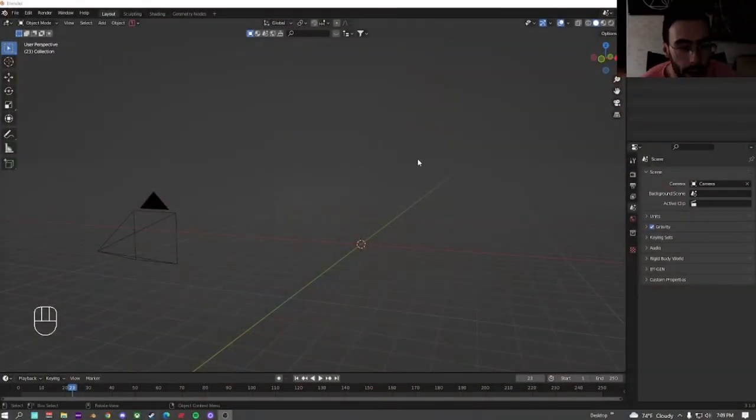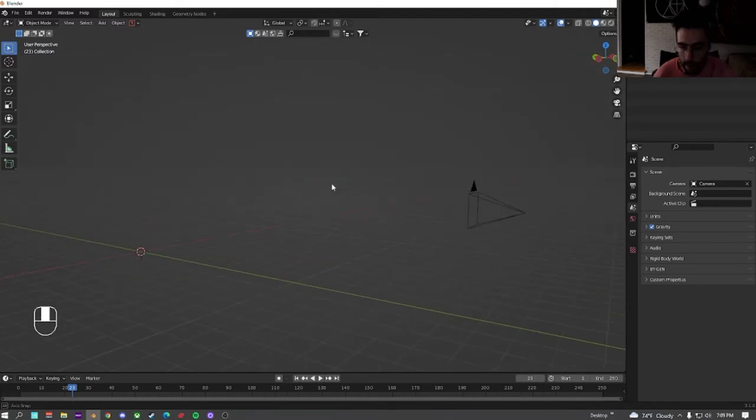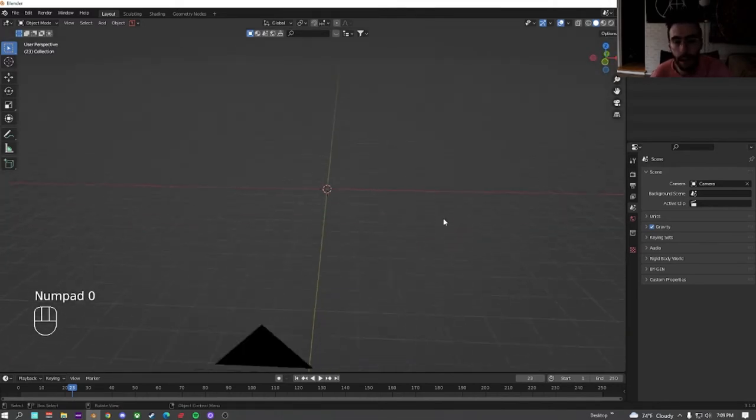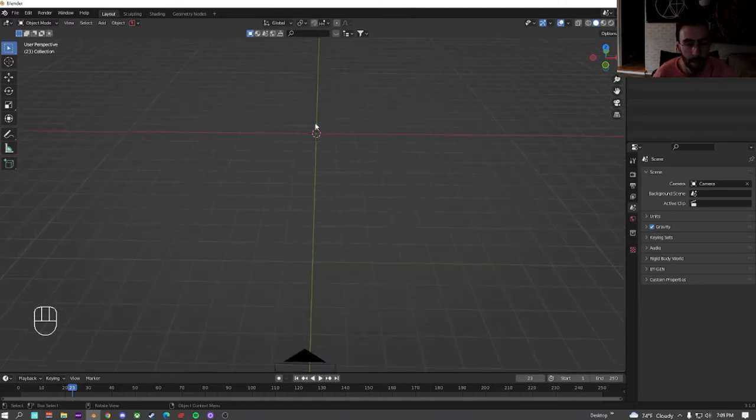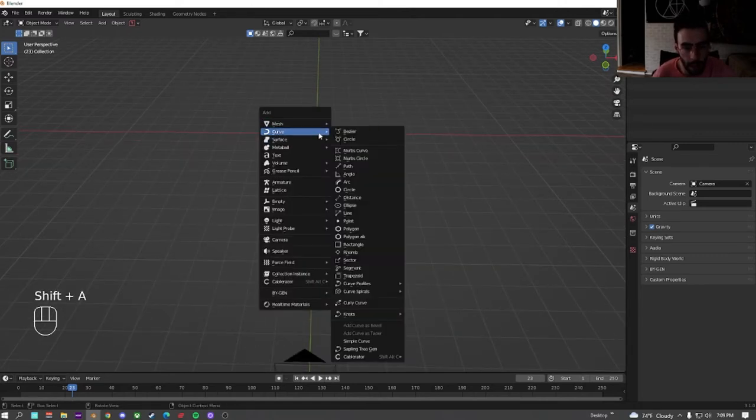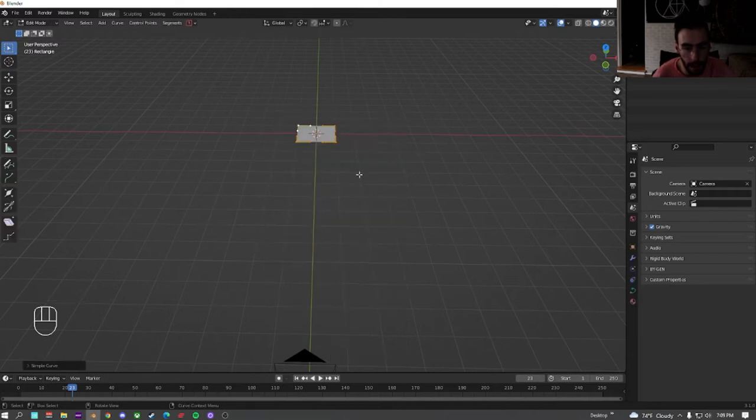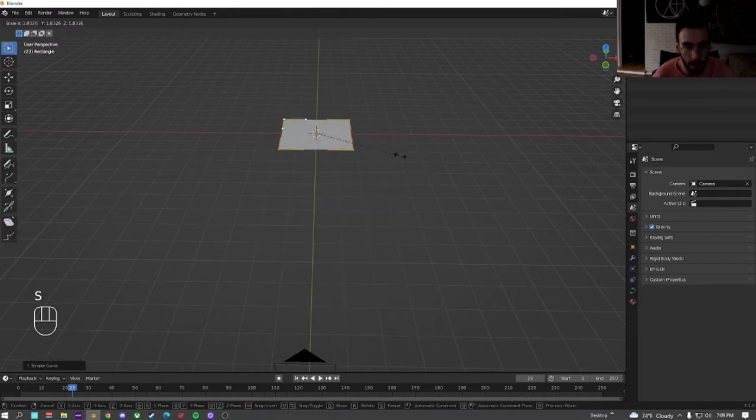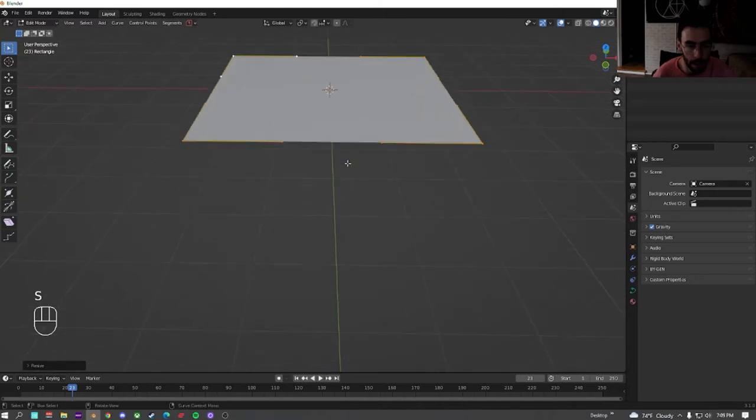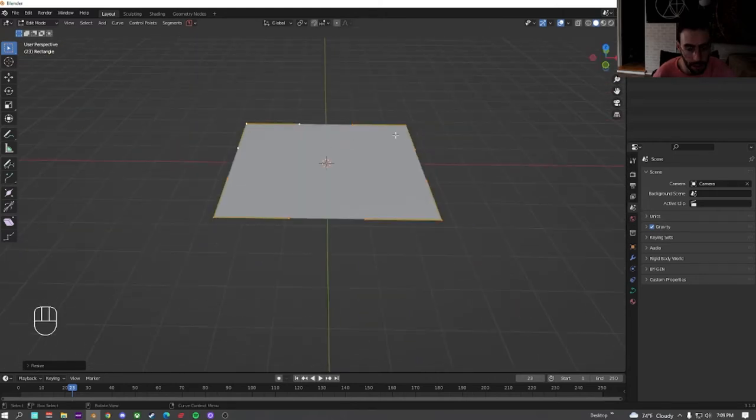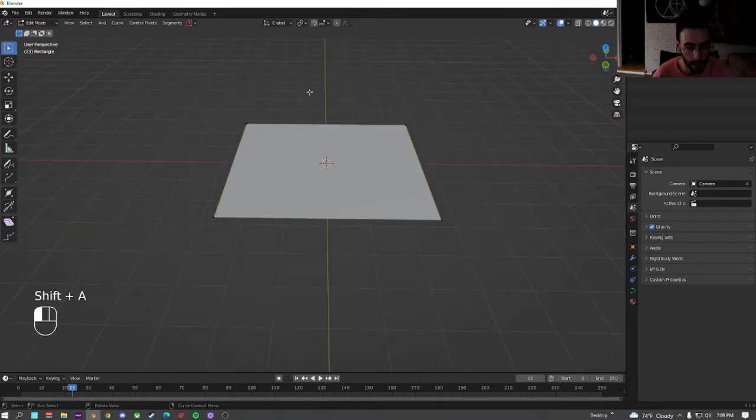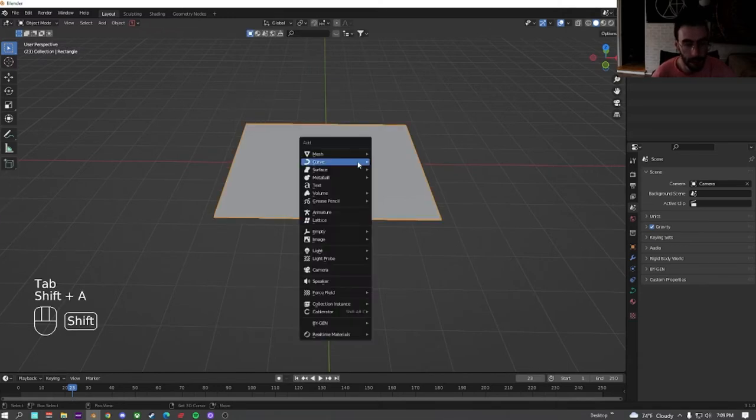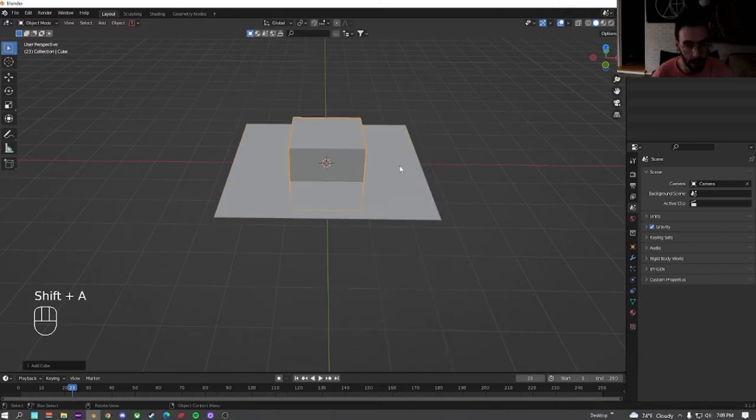Alright, so what you're going to do is you're going to start off by deleting everything in Blender except your camera. You can set up your camera however you want and we'll worry about that later. We're going to do shift A and we're going to add a curve and then we're going to go down here and we're going to add a rectangle. To make it a little bigger, the important thing is do not move the origin from the center. Next thing we're going to do is we're going to switch out of edit mode and we're going to add a cube.